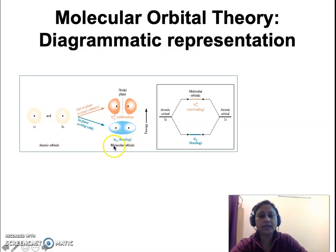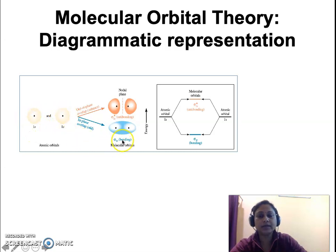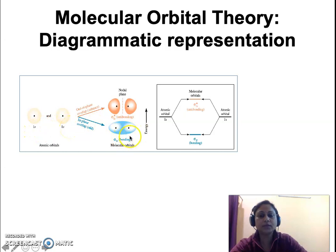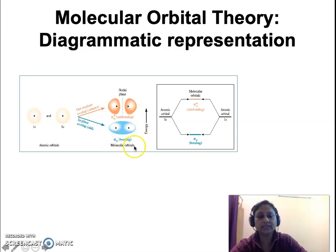Sigma represents the bonding and 1s represents the parent atomic orbital. If it had been a 2s atomic orbital overlapping with another 2s atomic orbital, the bonding molecular orbital would be represented as sigma 2s. Similarly, when 3s overlaps with 3s, the bonding molecular orbital is designated as sigma 3s. This bonding molecular orbital has a lower energy level.